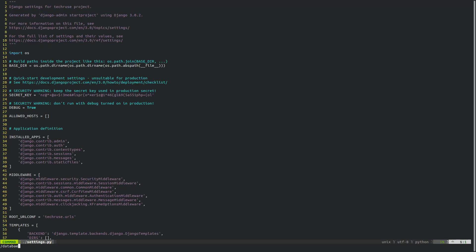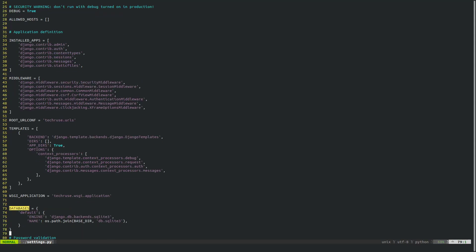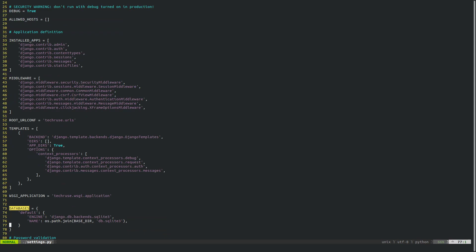Now if we edit the settings.py file and go to database, as you can see this is the database we have right over here. This will create a SQLite instance and that SQLite database is usually a file system database which is not very robust, so you may not want to use that.